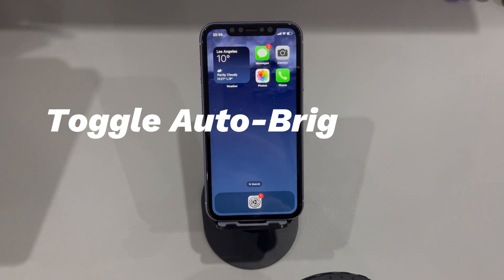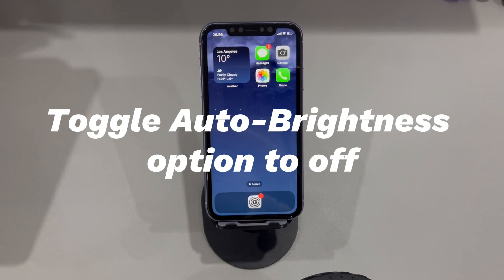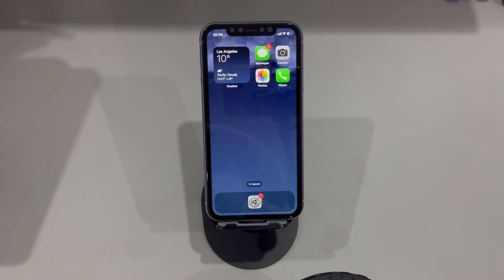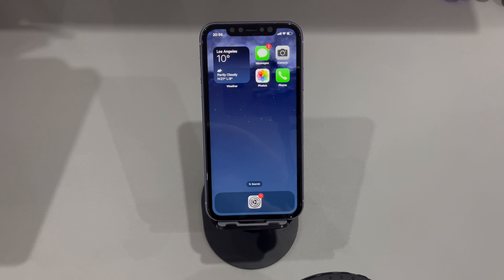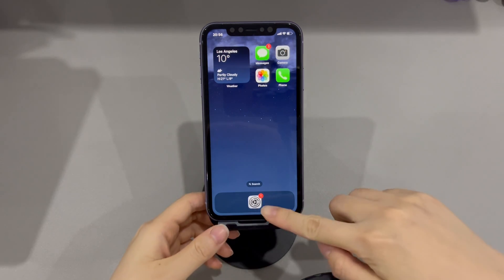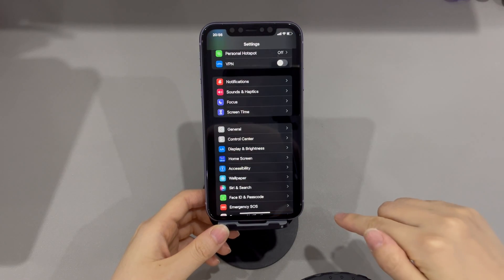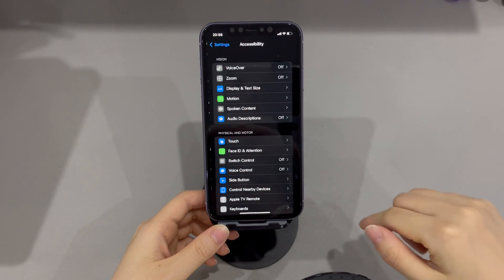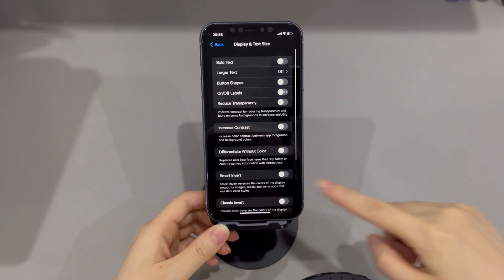Toggle auto brightness option to off. There's a possibility that the iPhone screen flickering at random times could be due to the auto brightness setting interacting with the phone's lighting situation. To solve it and prevent the iPhone screen from flickering and glitching again, it's required to disable this feature. To turn off auto brightness on an iPhone, follow these steps: find and open the Settings app, scroll down and tap on Accessibility, then tap on Display and Text Size.